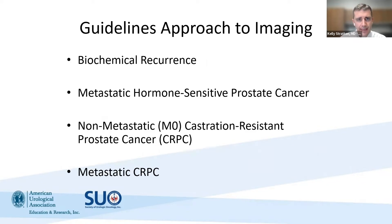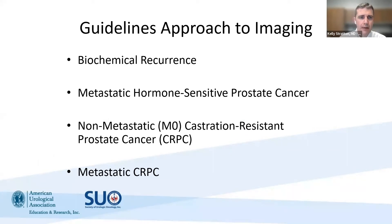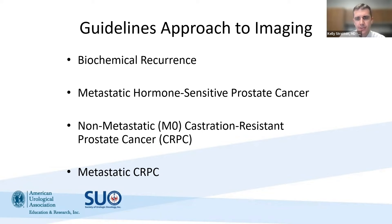This will be a guidelines approach to imaging, specifically looking at four disease states: biochemical recurrence, metastatic hormone-sensitive prostate cancer, non-metastatic or M0 CRPC, and metastatic castrate-resistant prostate cancer.